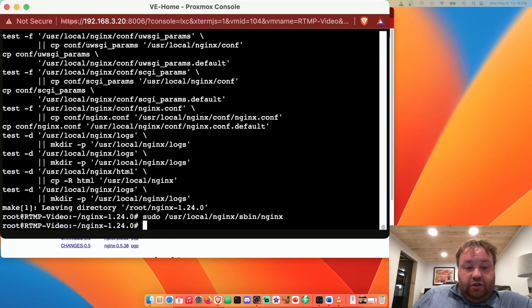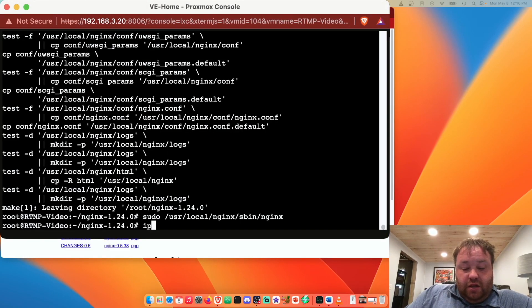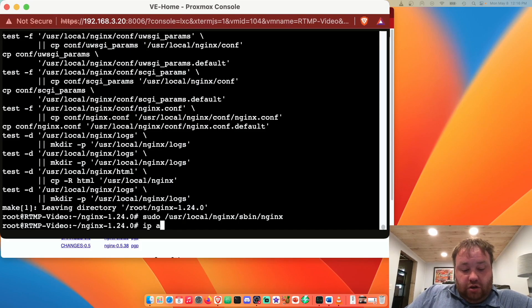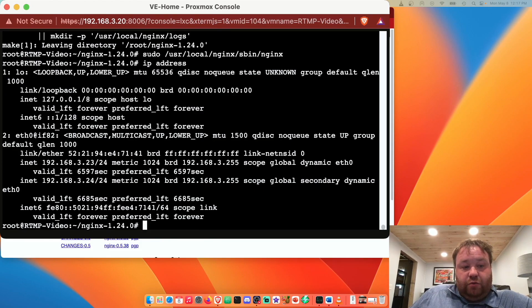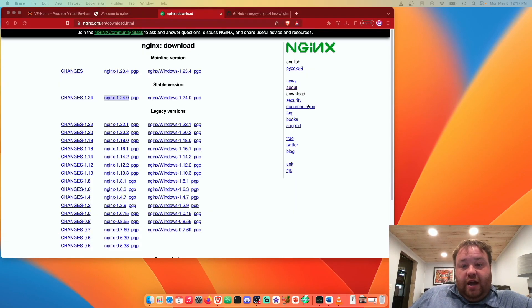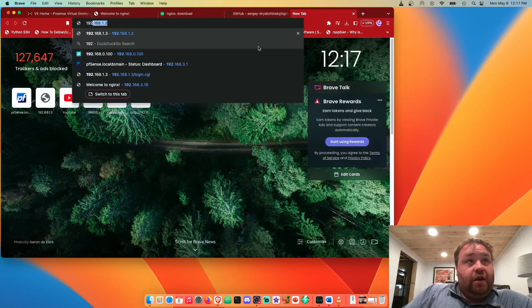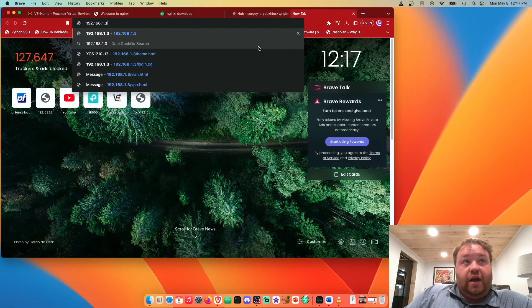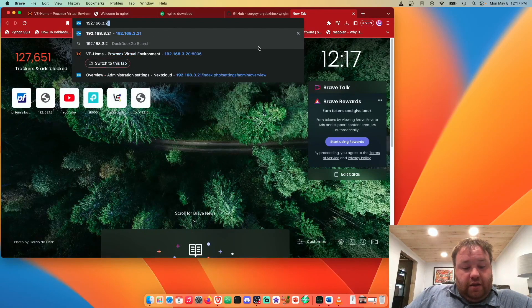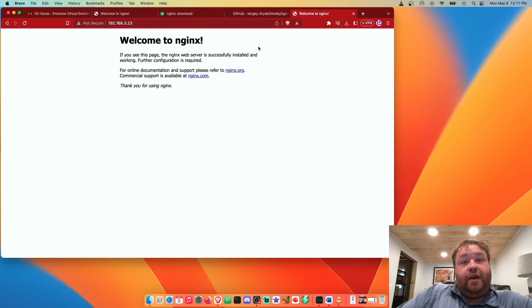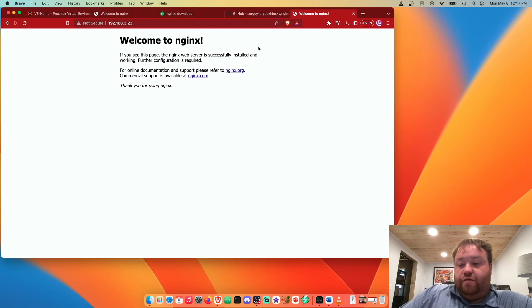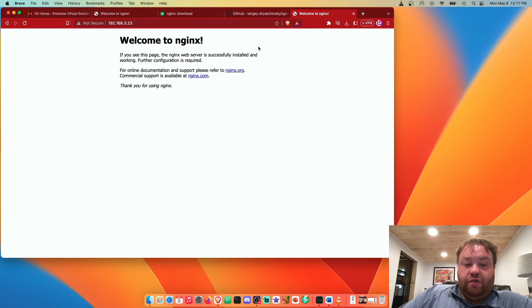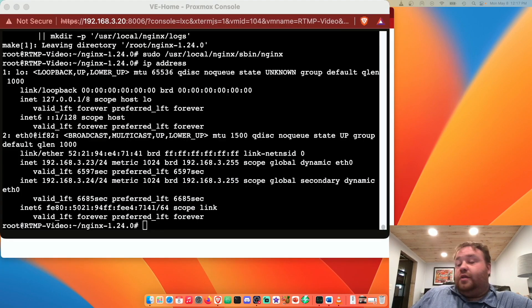Now we'll head back to our web browser. Wait just a minute, we need to do one more command in our console. Since we use DHCP we need to find out the IP address. We're going to enter ip address and that's going to spit out the address 192.168.3.23. Now at our web browser we can open a new tab and enter that address and we should get a web page. There we go. So nginx is now up and running.